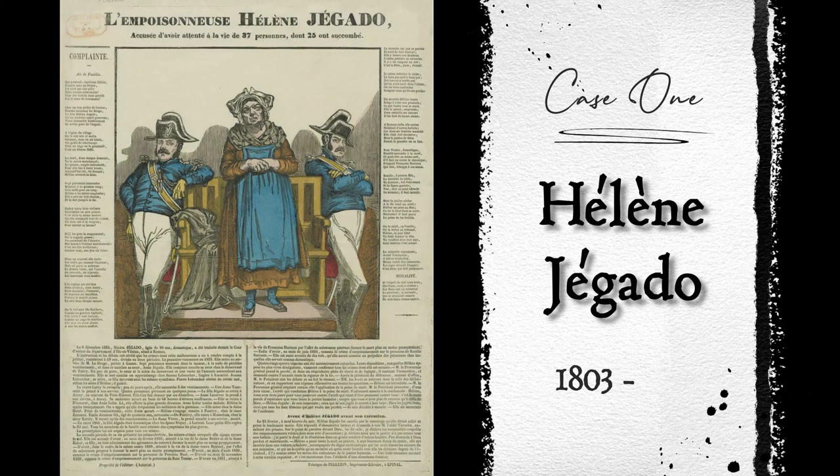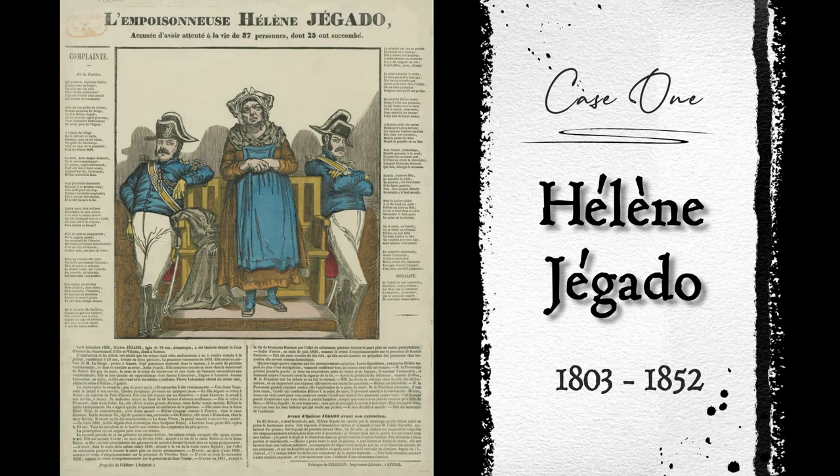Case 1. Hélène Gagardot. December 6th, 1851. Rennes, in Brittany.